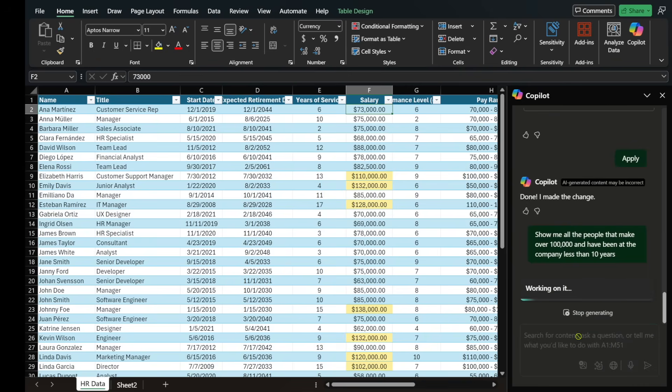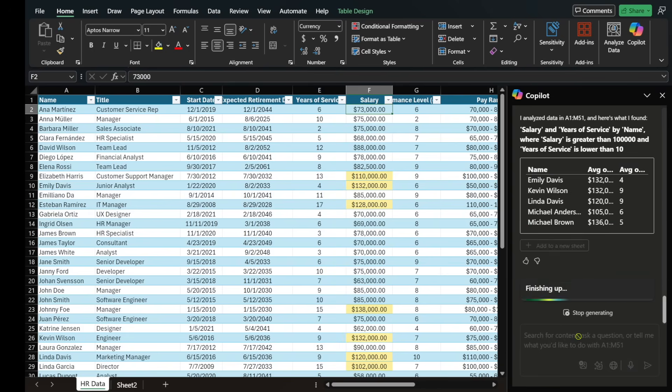So generally, especially if you have like a huge document with thousands of rows, this would take you a long time, right? Because you'd have to sort, you'd have to come up with a formula. But we can just ask it something like this in natural language.